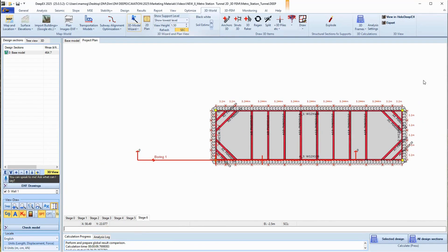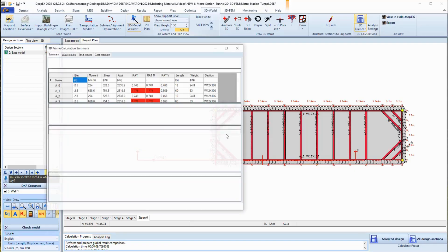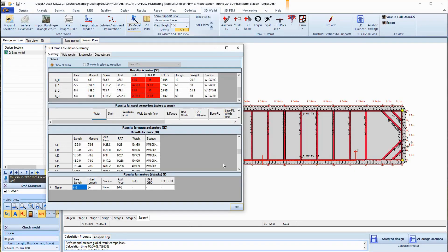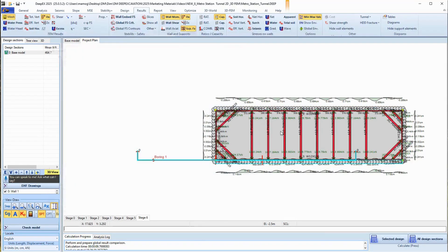We can analyze the 3D model in DPEX using the pressures from the selected 2D models. The program will give us results in graphs and tables for all supports and whalers.